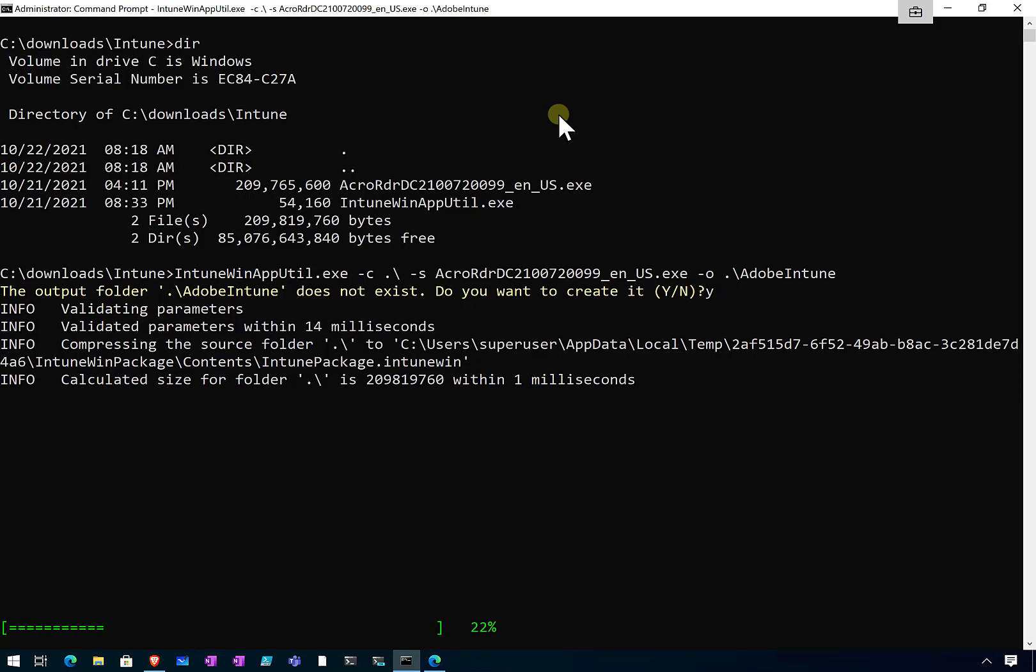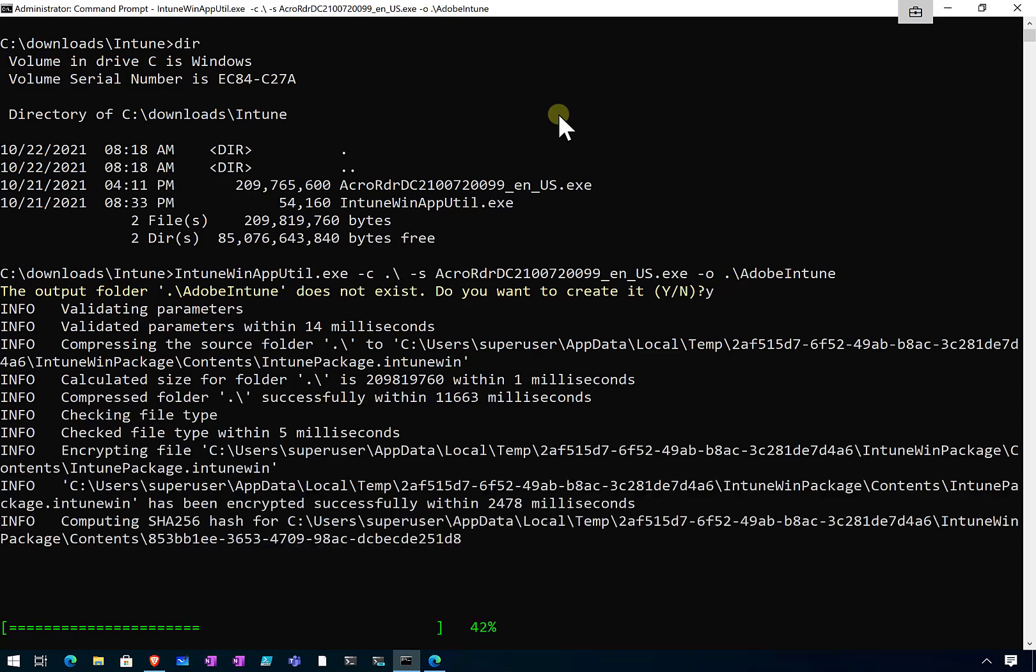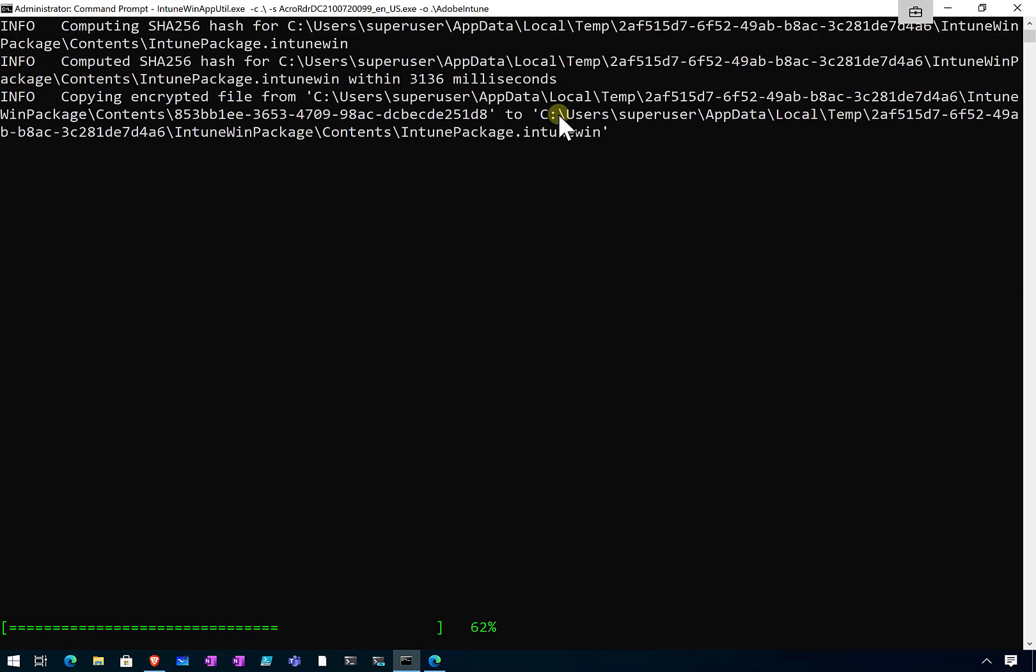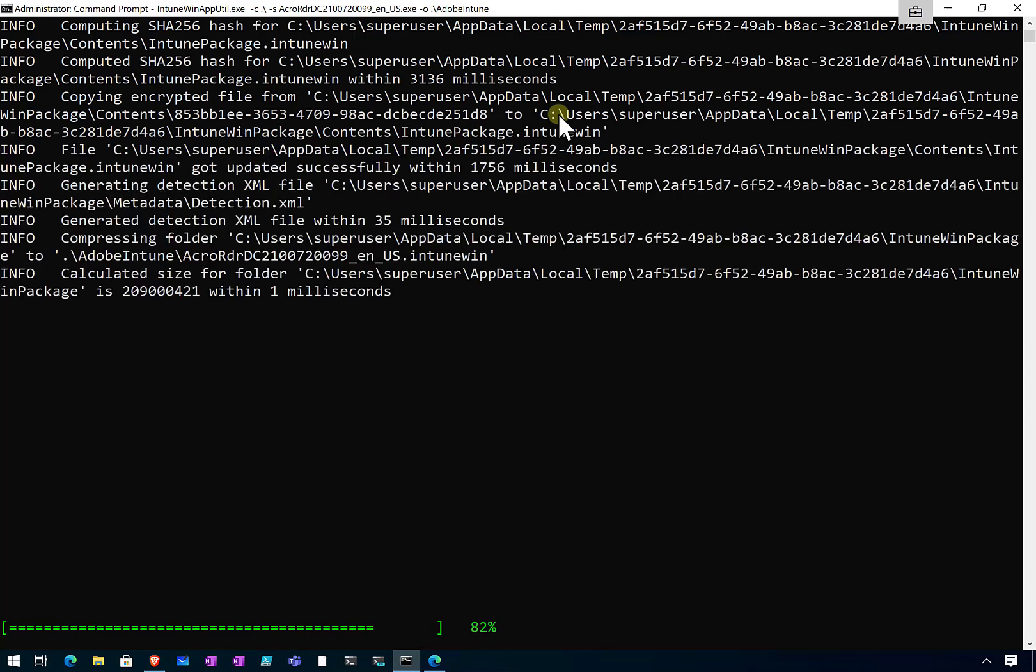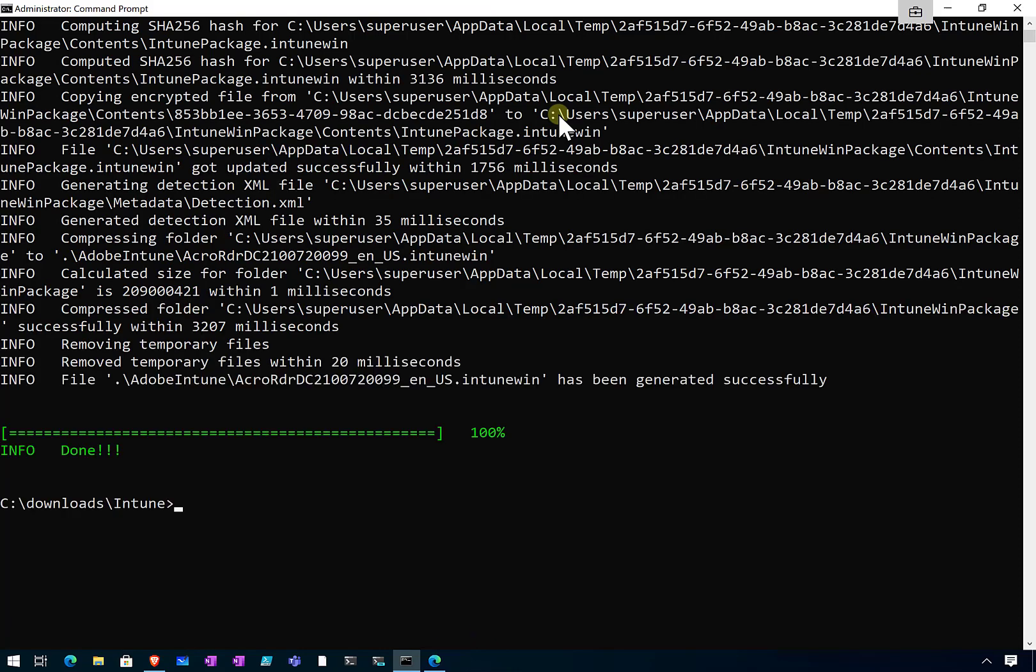That will take a little while. The time it takes will depend on the size of the file. This one shouldn't take too long. Remember, this is around a 200 meg file, so it's pretty quick when it goes through that process. All right, so that's done.